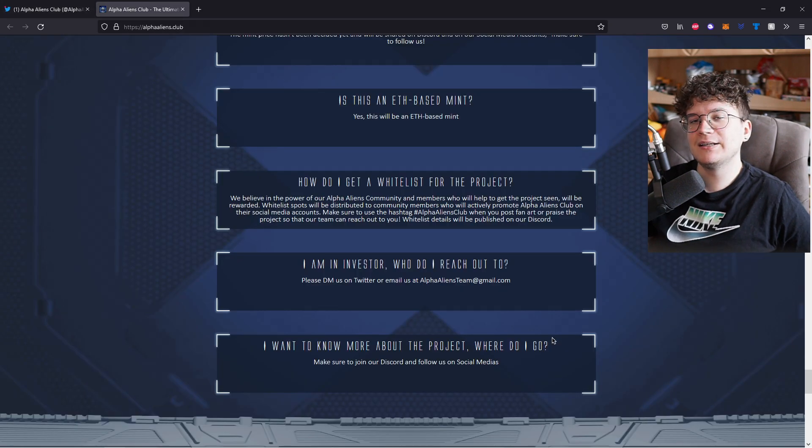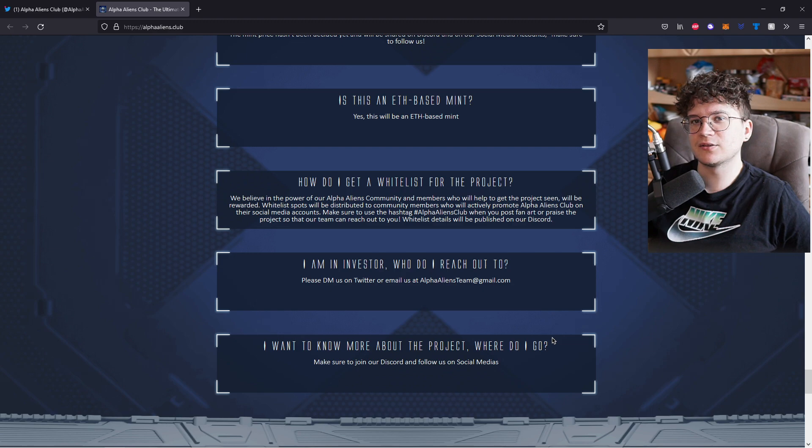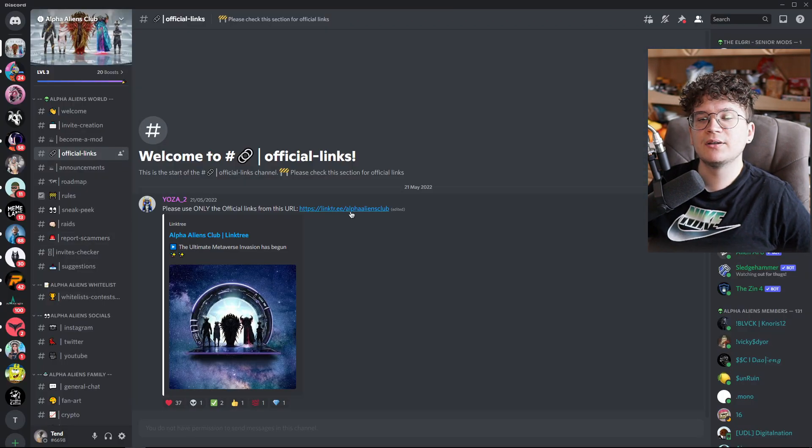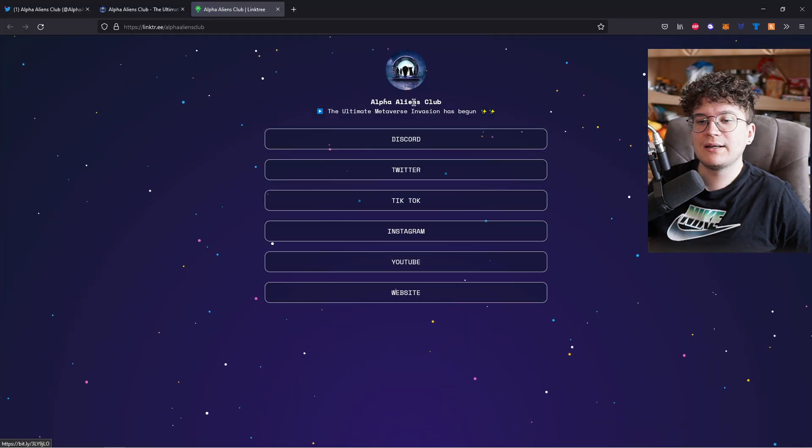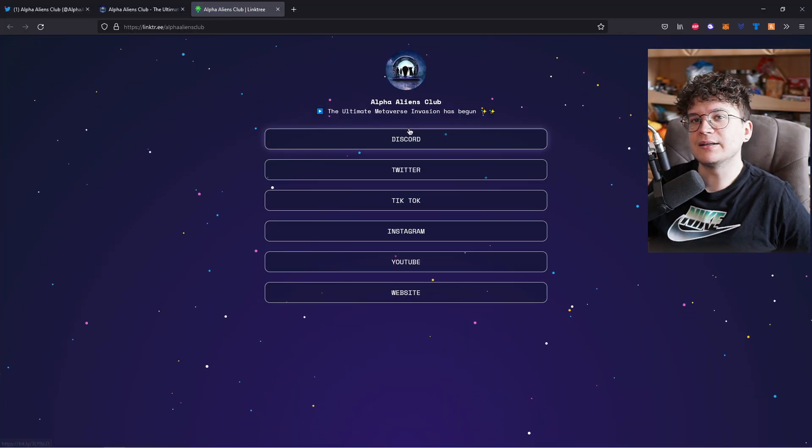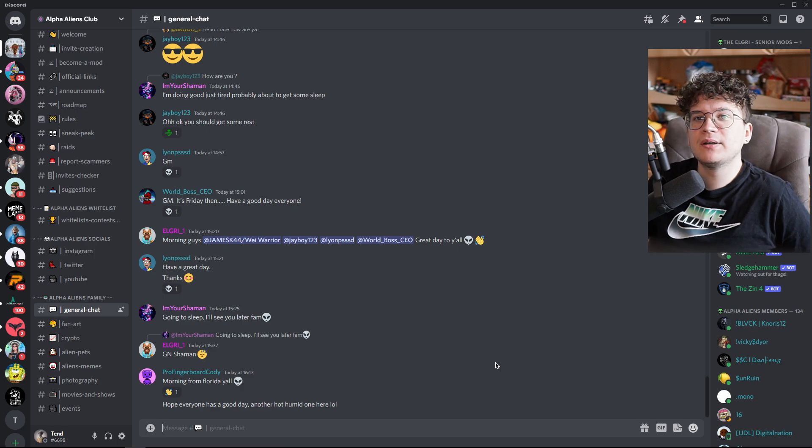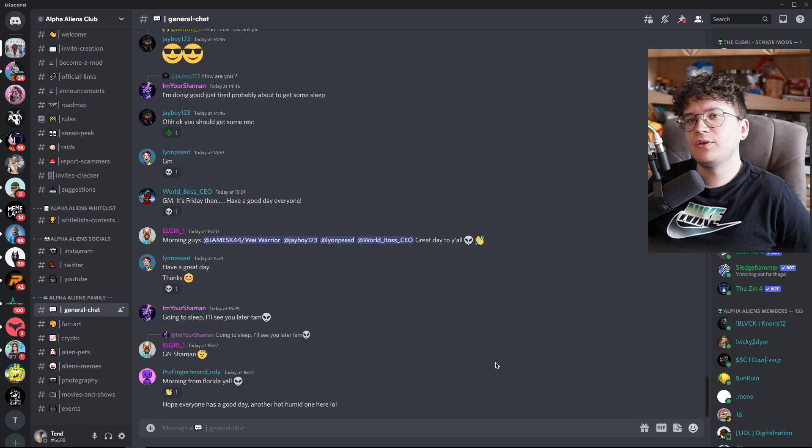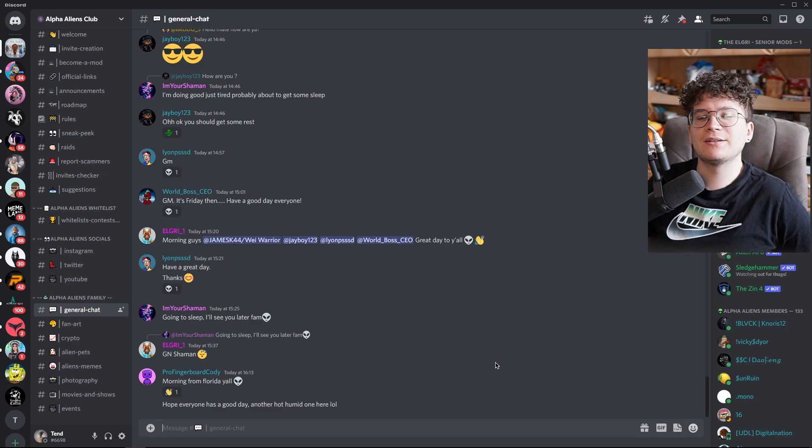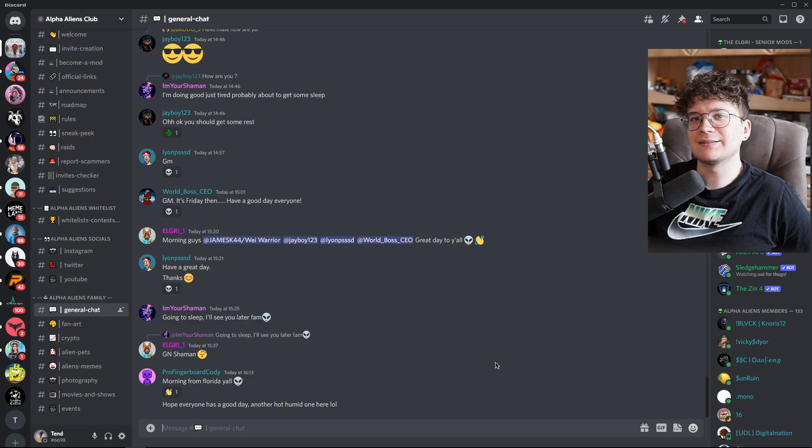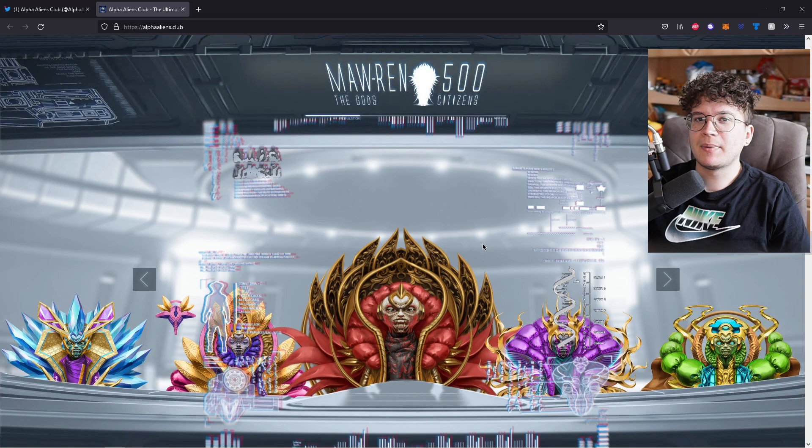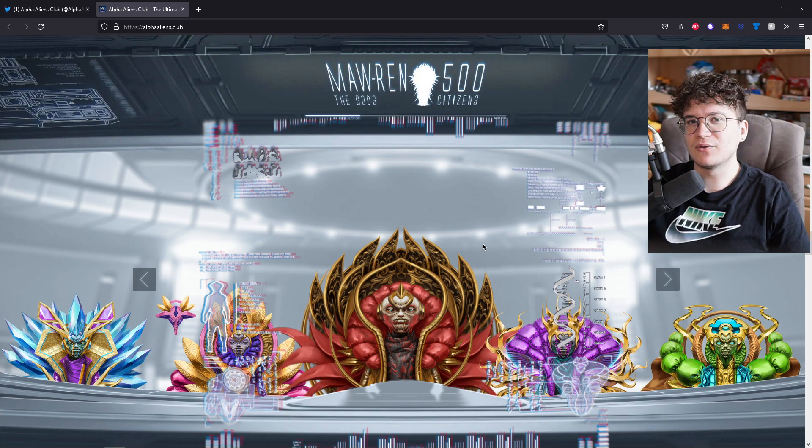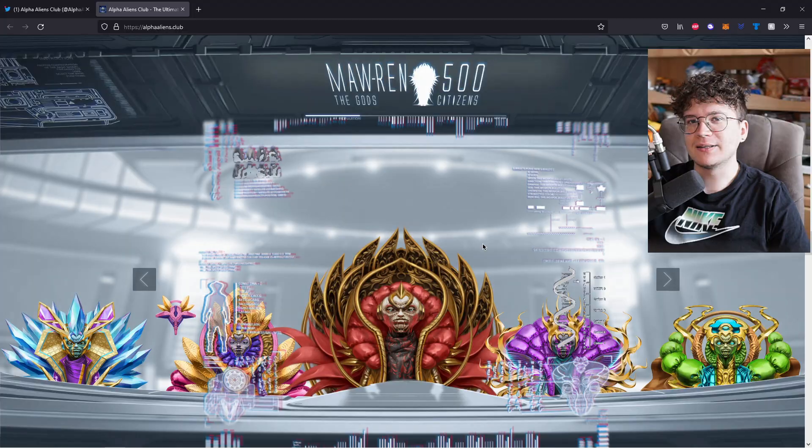And as always, if you want to know more about their project, just make sure to check their socials. On their Discord, they have their link tree to all their official socials. So make sure to only click the links in their link tree. They already have a fairly big and active community on their Discord. And if you want to be a part of this community too, make sure to join their Discord and get to know the community. And maybe you will be an Alpha Aliens club holder in the future. But remember to do your own research before you buy something on the internet, because unfortunately, this is no financial advice. And with all that said, have a great rest of the day and take care.